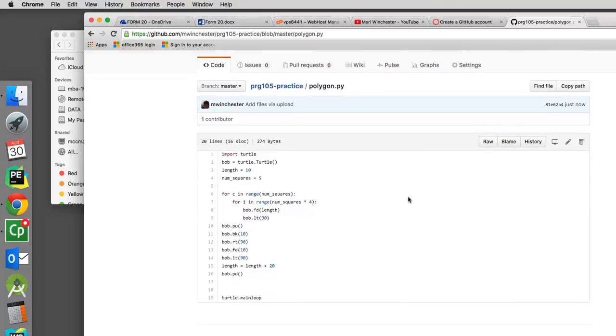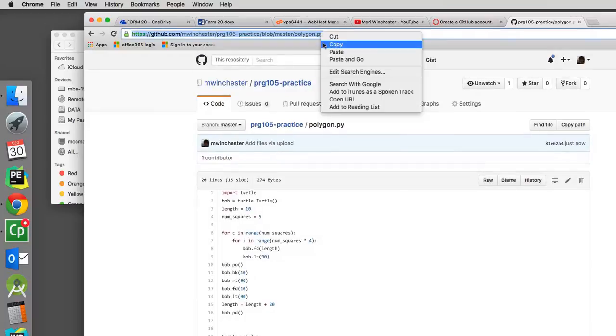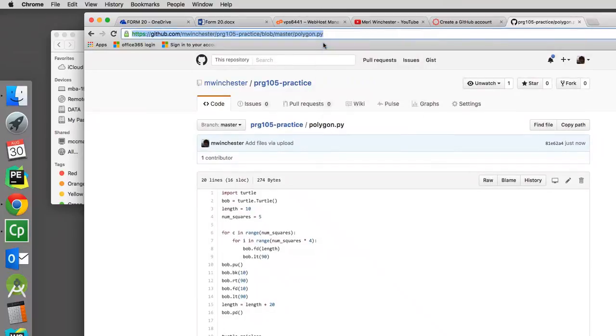So if you can see your code, so can I. And then you will just copy the link here to hand it in. So that is all you need to do for handing in your programs for PRG 105.